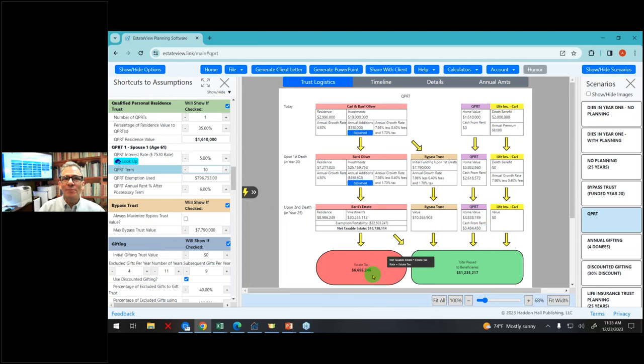Outside of a QPRT, if I put a shopping center in an LLC and the shopping center is worth $10 million and I transfer a 99% non-voting membership interest in the LLC, then there's going to be a significant discount. So that's a very good question, Catherine.